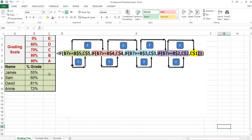Anything under 60% would be an E, anything under 70% would be a D, anything under 80% would be a C, anything under 90% would be a B, and 90% and above would be an A.